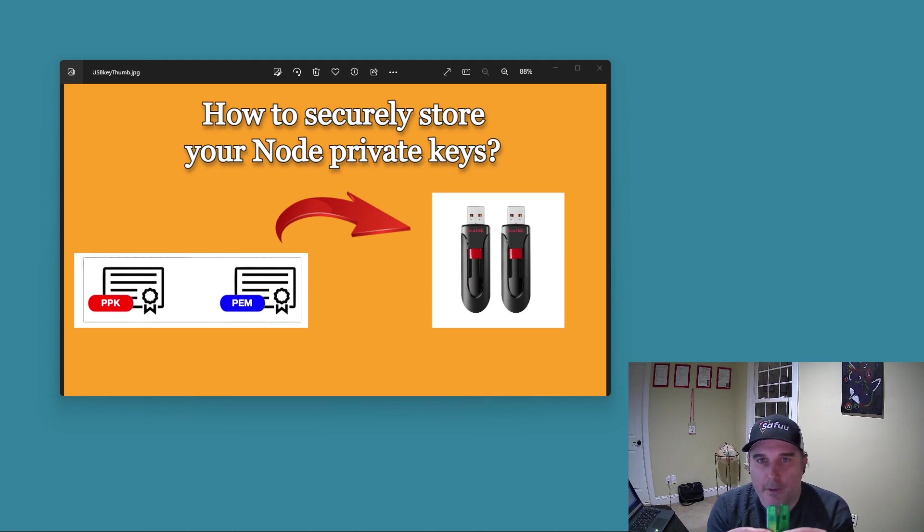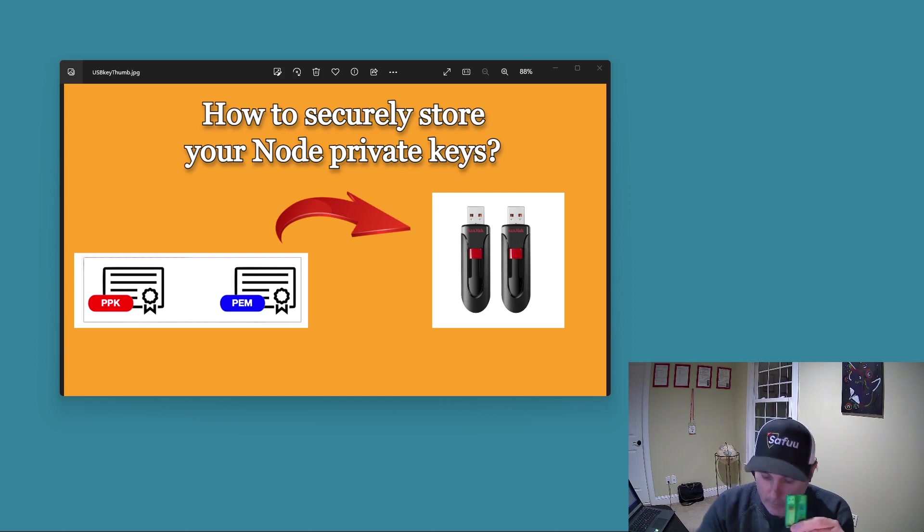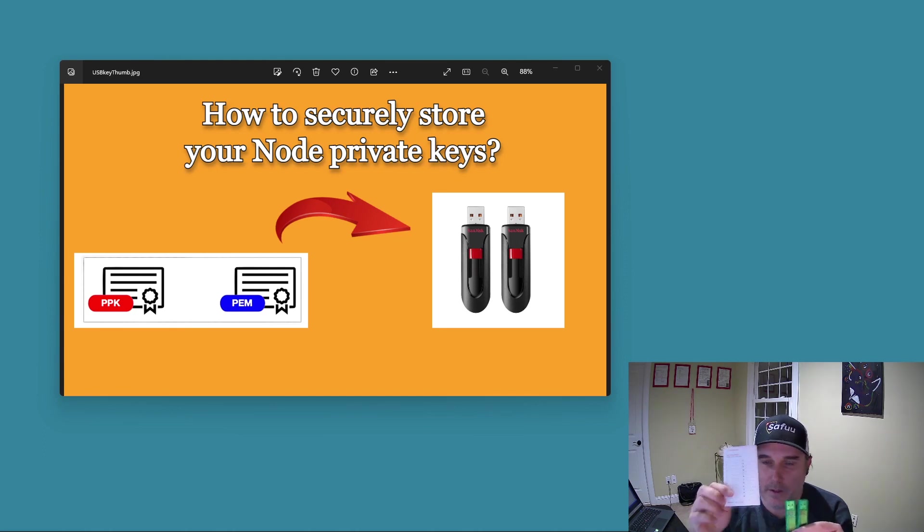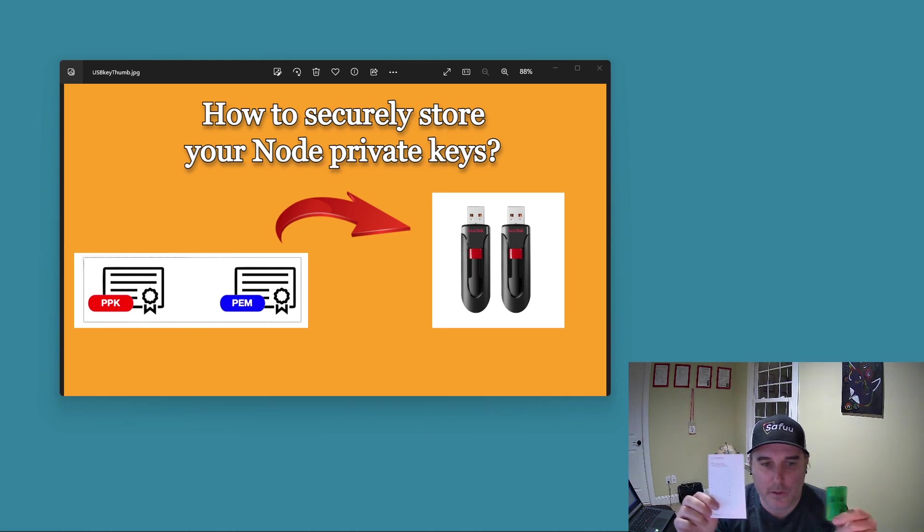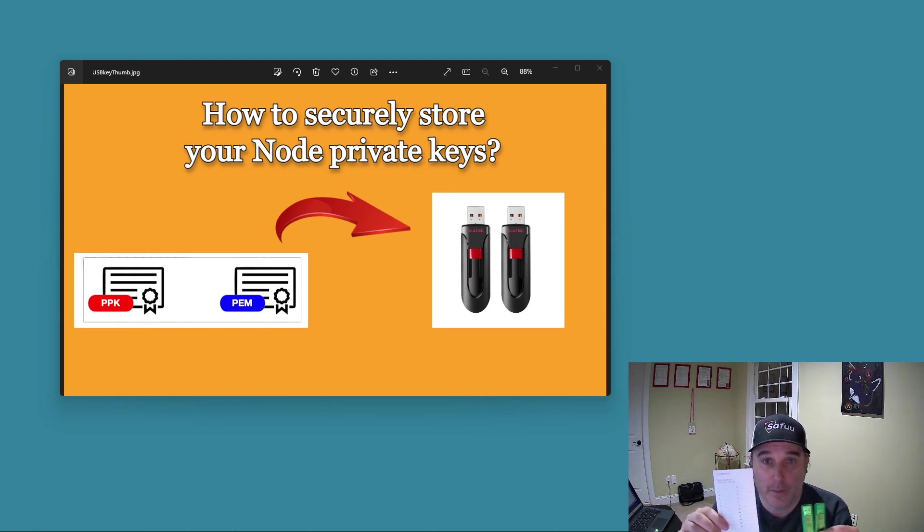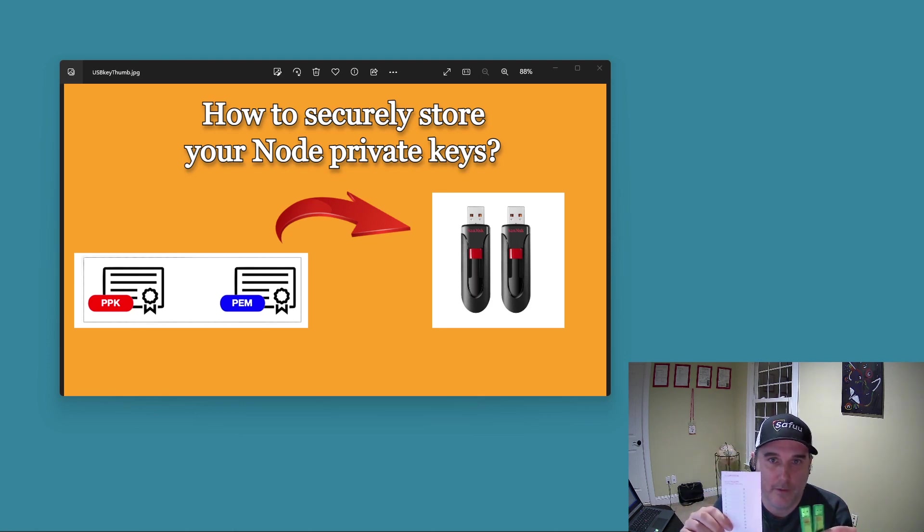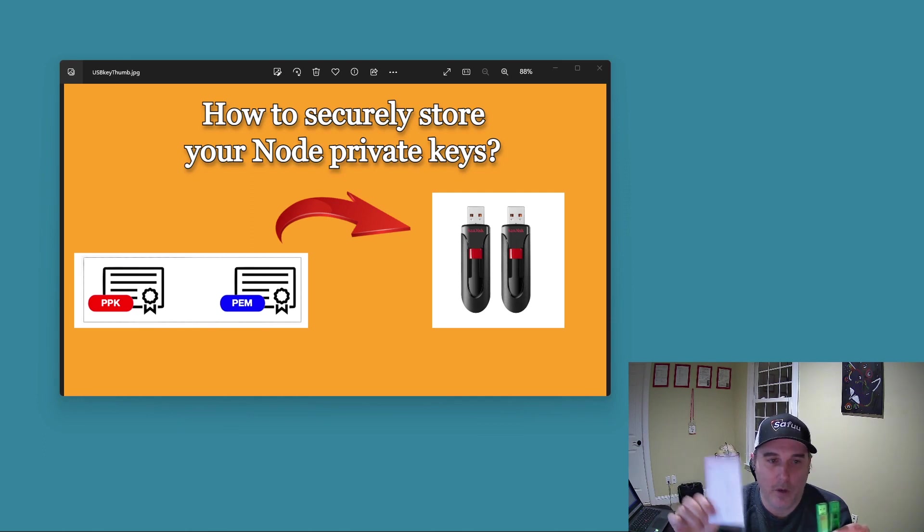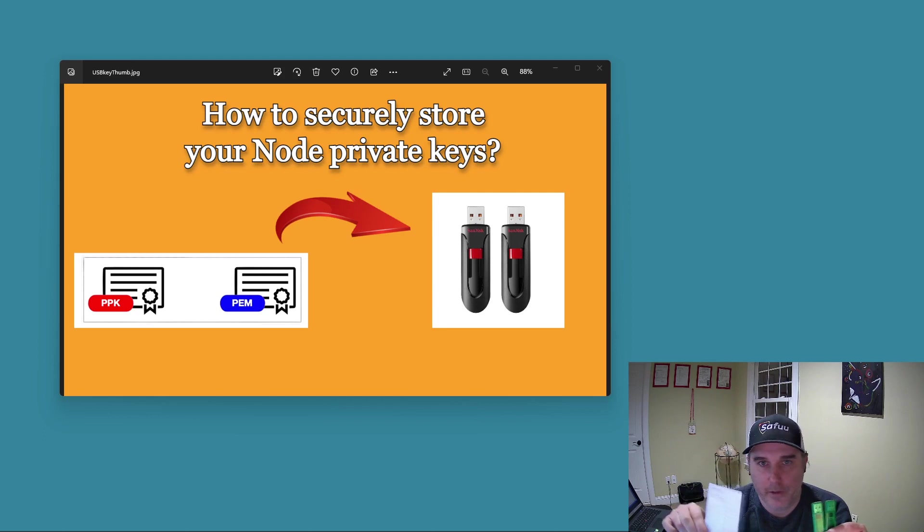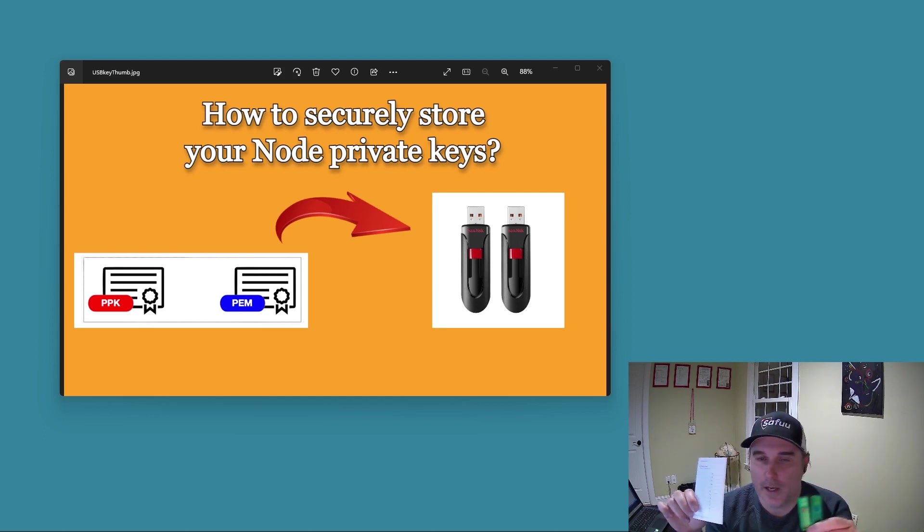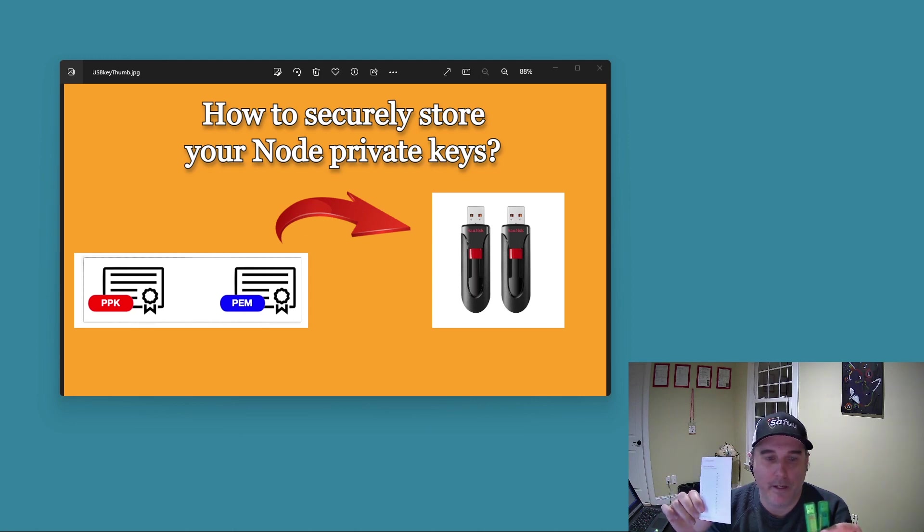But first and foremost, I wanted to say that even though these are encrypted drives, seed phrases for your hardware wallets should never be stored on a USB key in general. Never create a digital copy because these have to plug into something like a Mac or a PC. And that's just never a good idea.